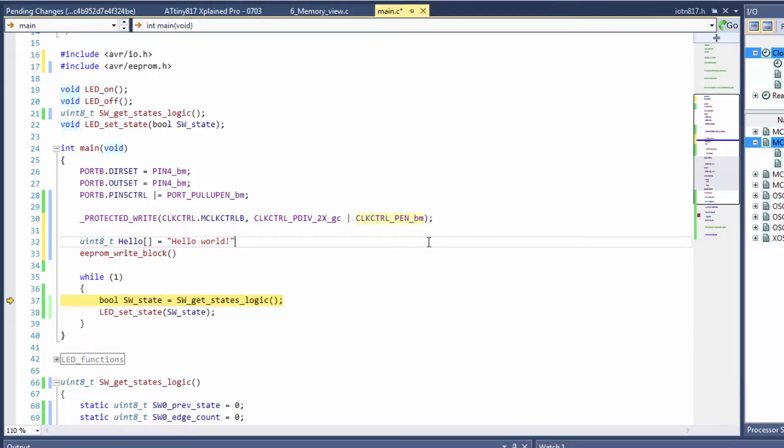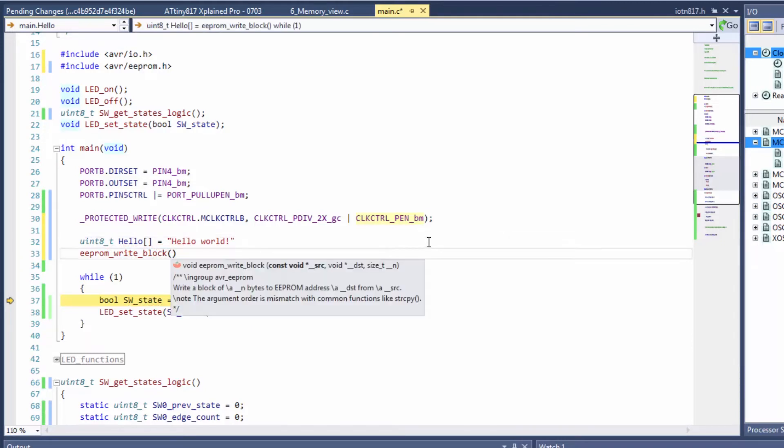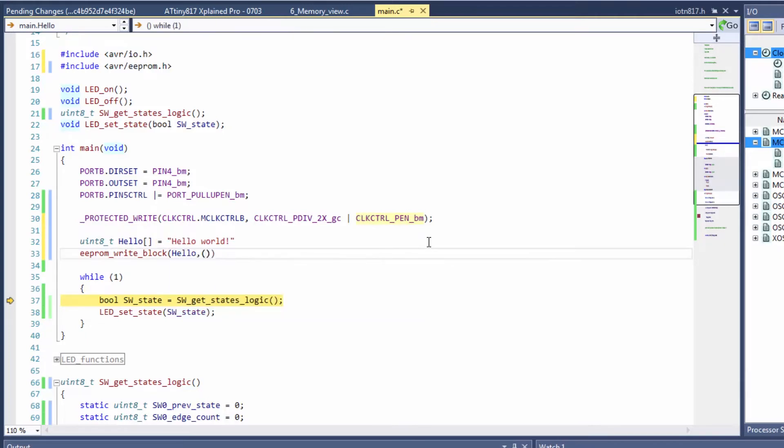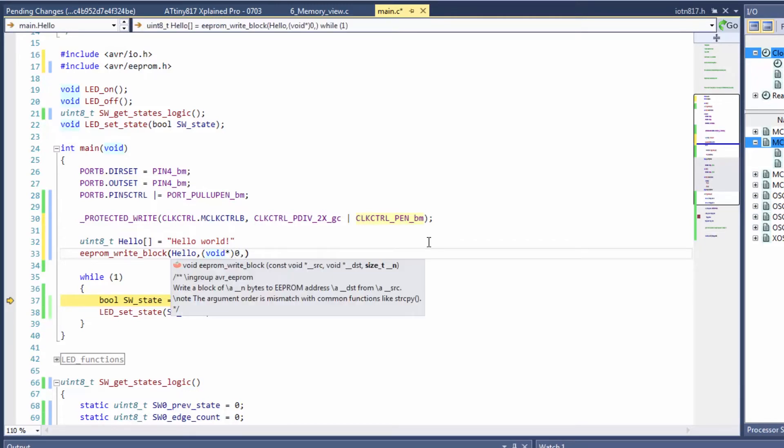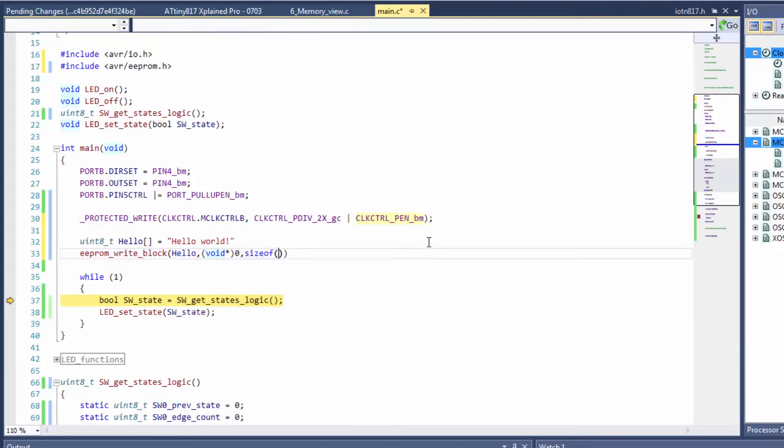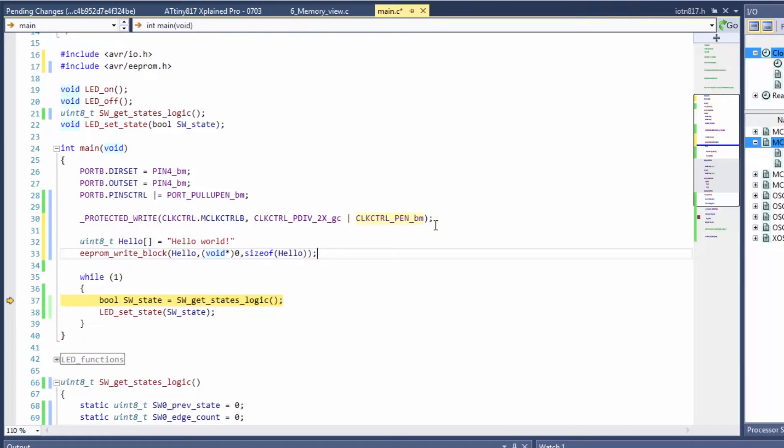And we could write that from the source which is hello to let's just give it a void pointer to zero which is basically going to be the start of EEPROM and we can use the size of hello. And let's write one more time.